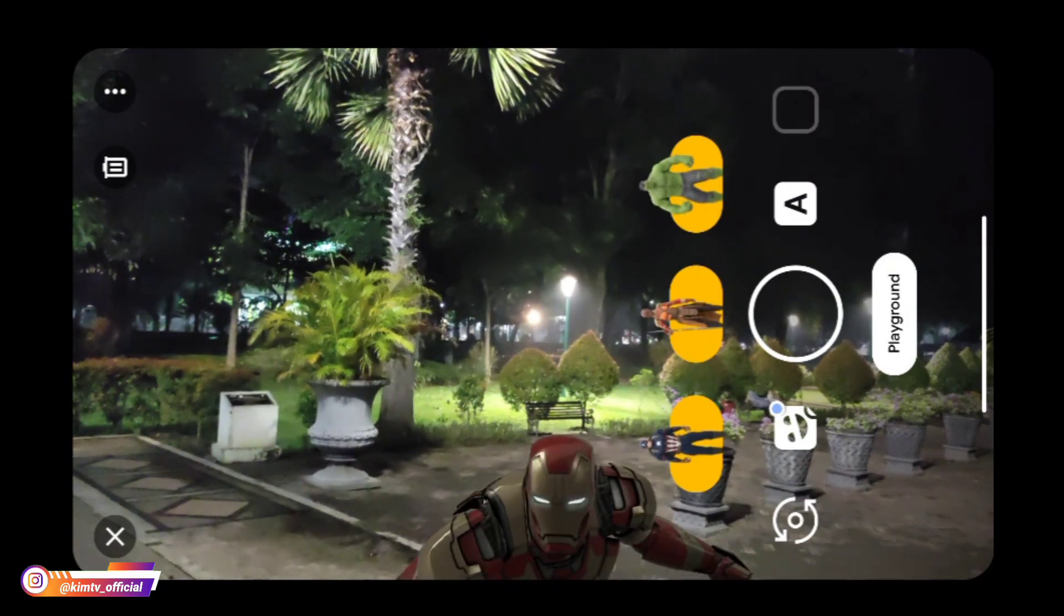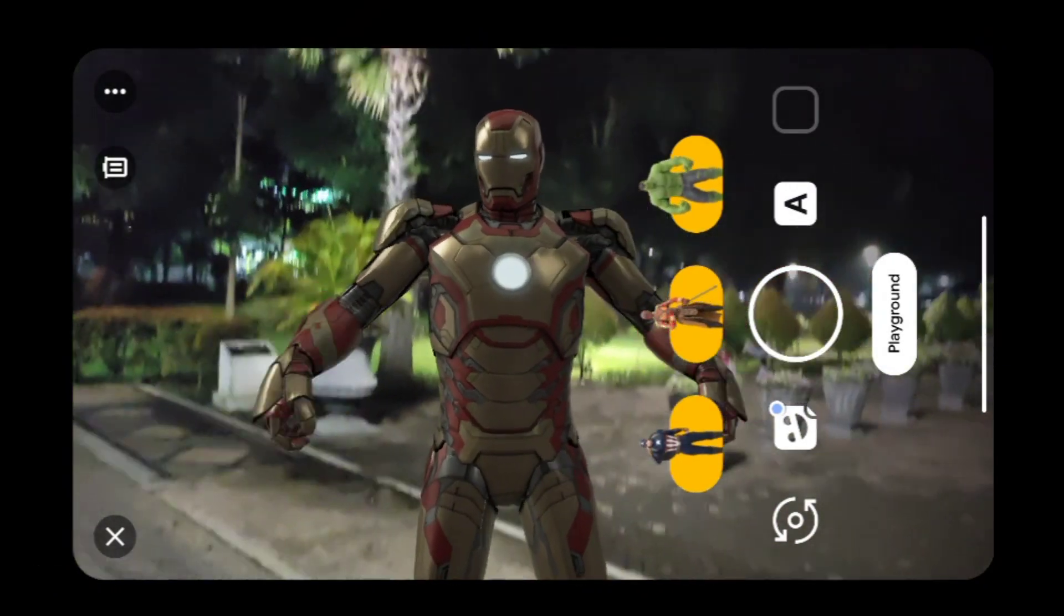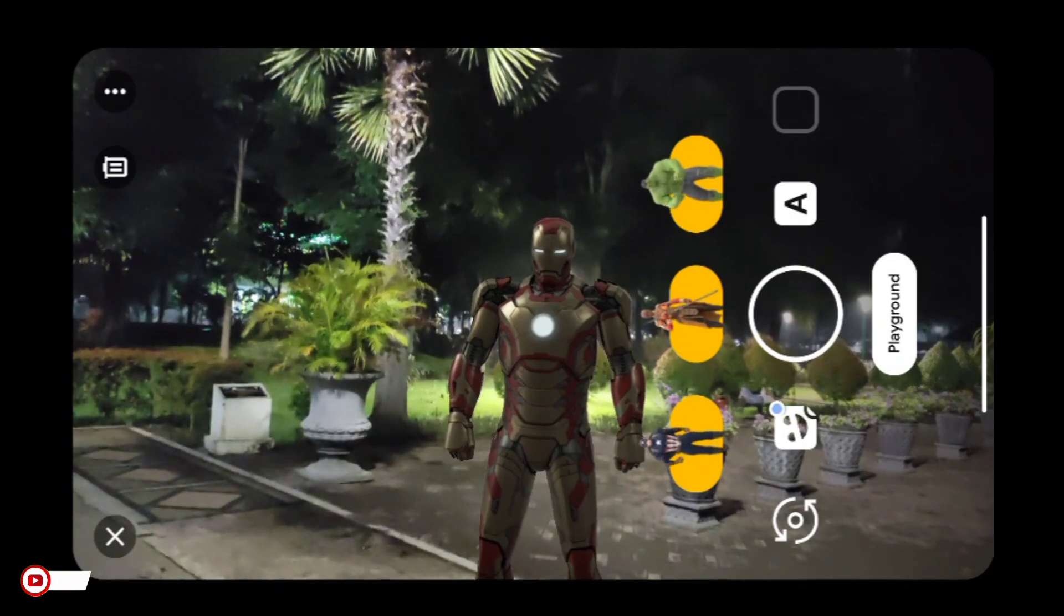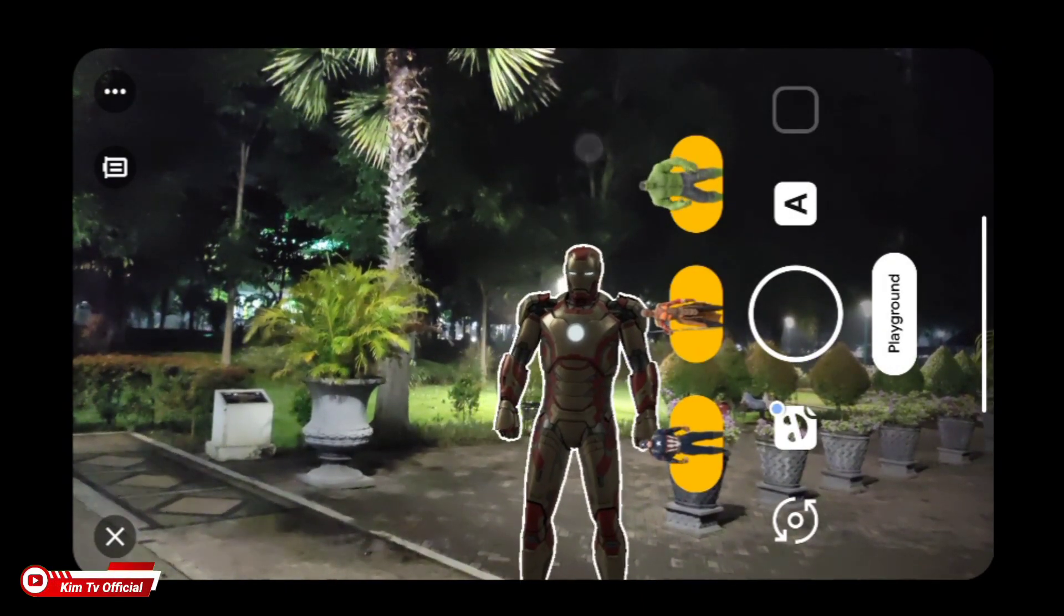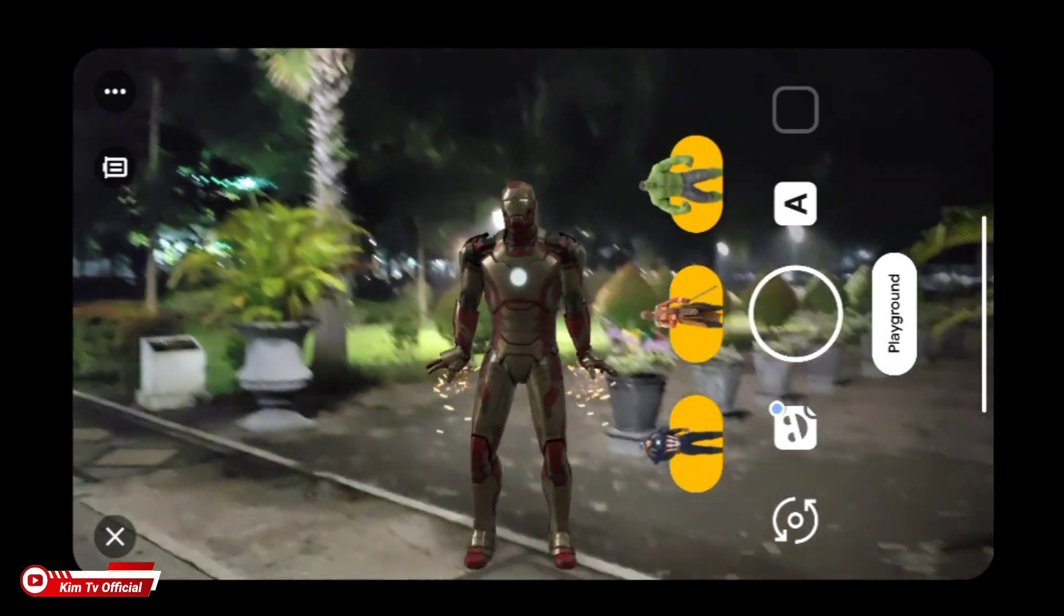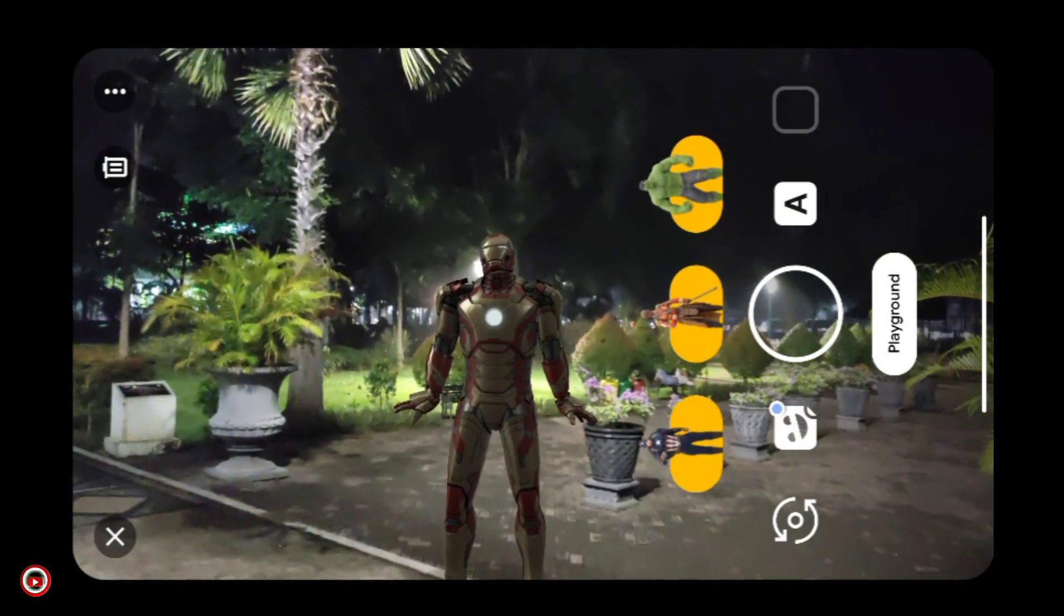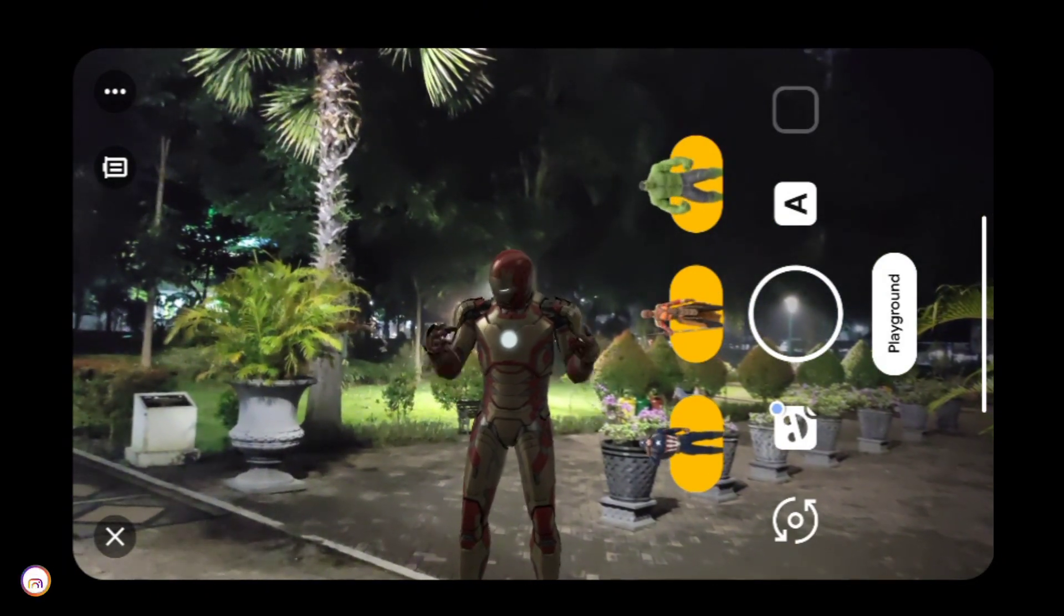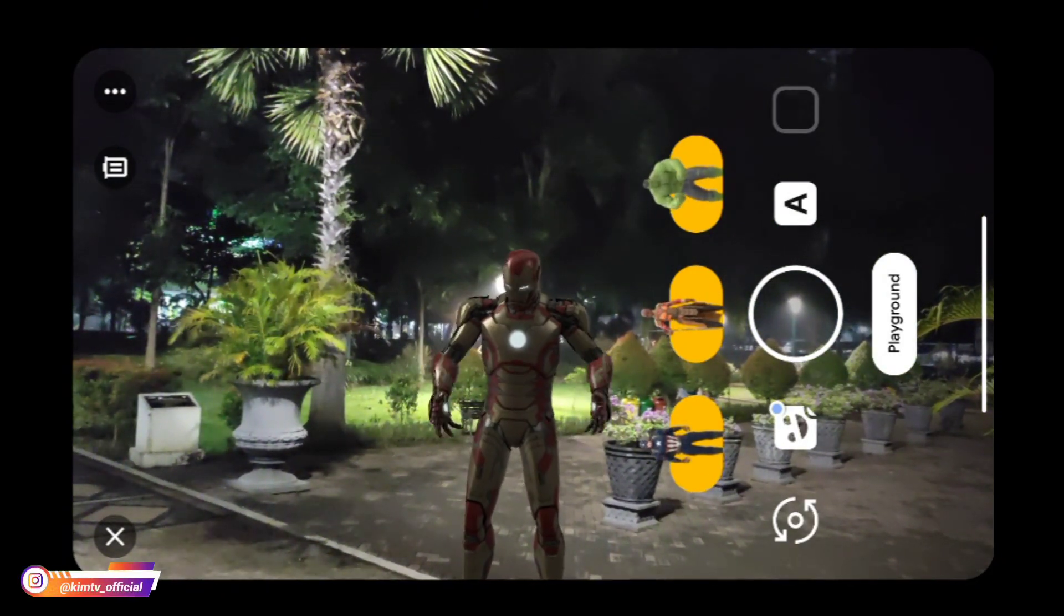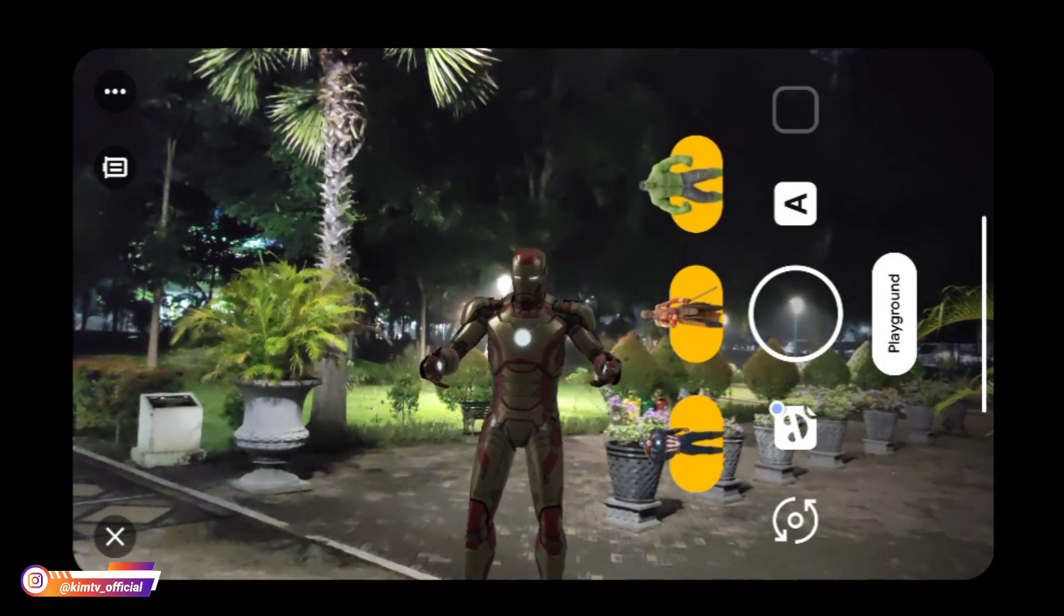Kebetulan untuk playground yang saya gunakan kali ini adalah yang seri Avenger, ada semuanya di deskripsi atau kalian cek di video-video sebelumnya. Untuk lebih jelas langsung kita tes fitur-fiturnya.